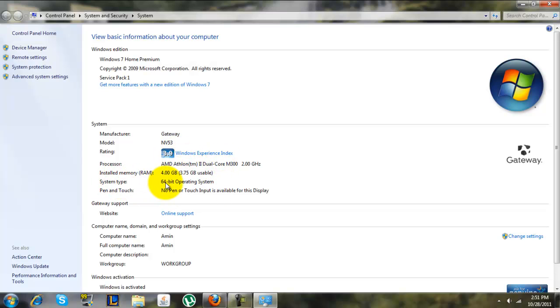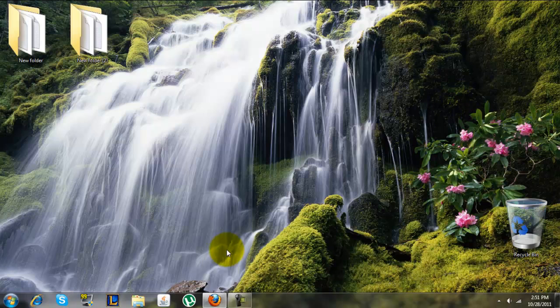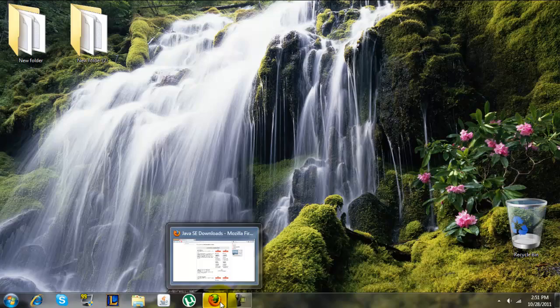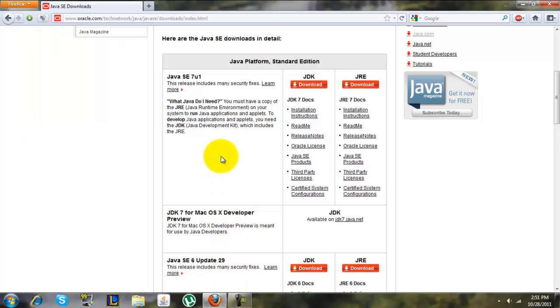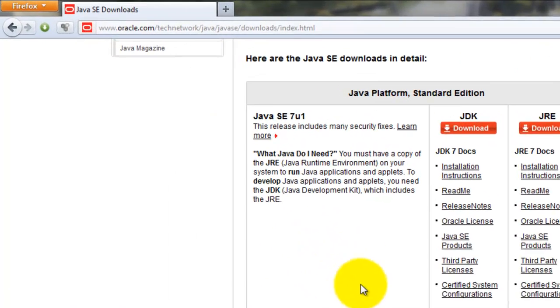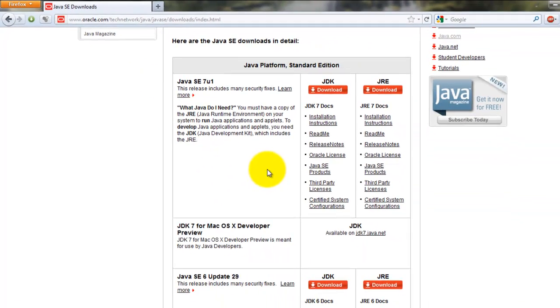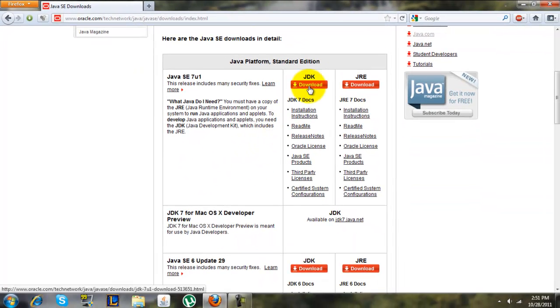Now open my description underneath the video and there should be a link that opens up this place on oracle.com. You have a choice between the JDK and JRE.